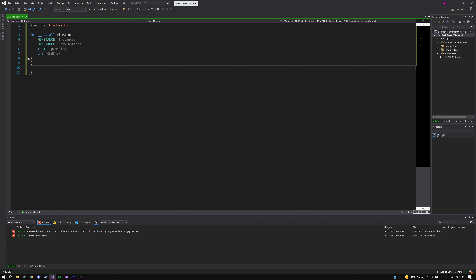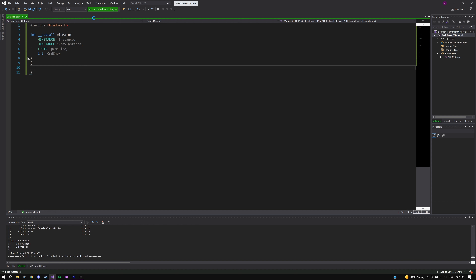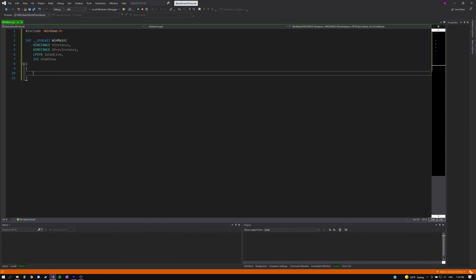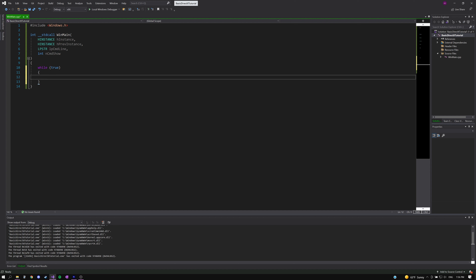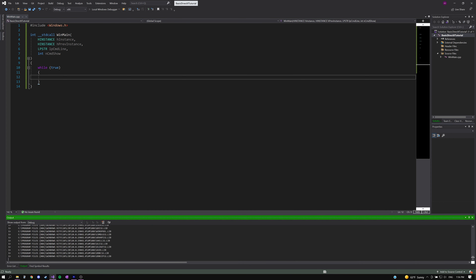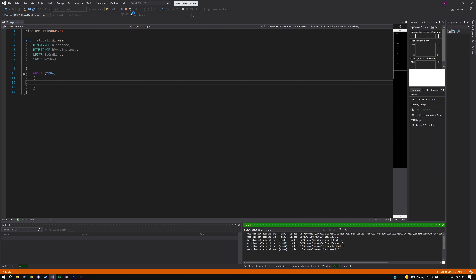Now that our properties have changed, we should be able to successfully build our project. If we try to run it, the application will close immediately because we haven't set any code to run. We can create an infinite while loop — which isn't usually advised — but this allows our application to continue running until we decide to stop it. Now if we run it, we can see that we don't have a window showing up, because we still need to implement Win32 functionality to create and set our window.